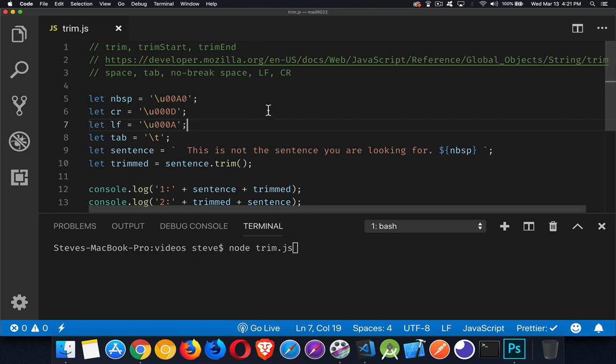Now, by white space, I'm talking about spaces, tabs, non-breaking spaces, line feed characters, or carriage return characters.